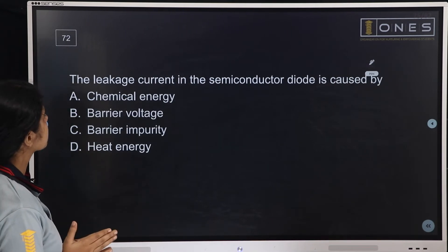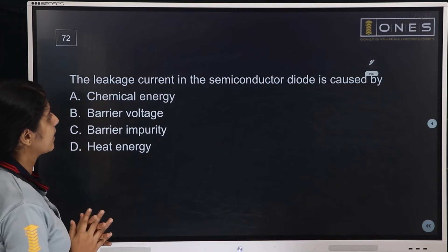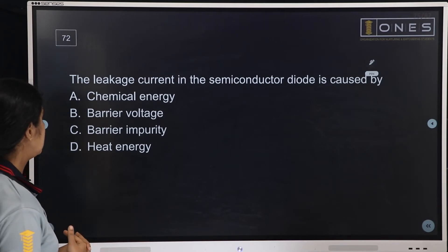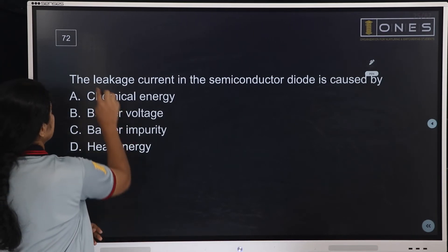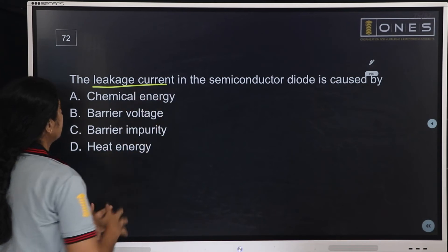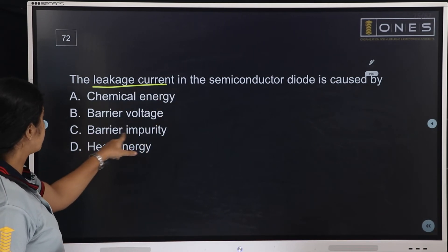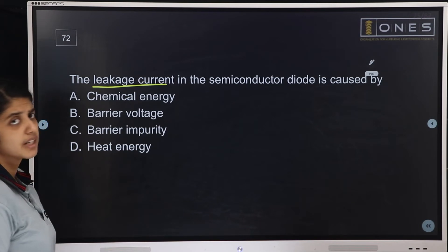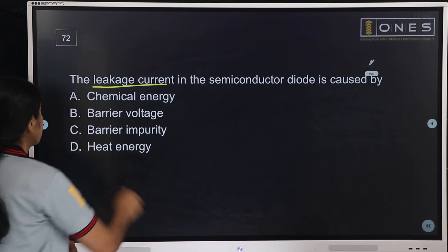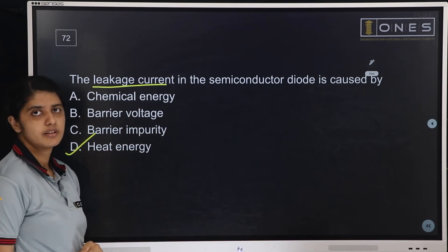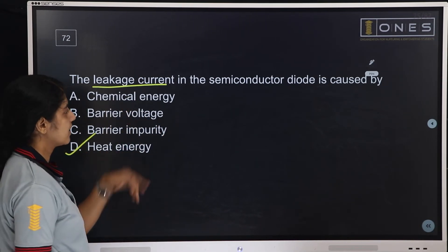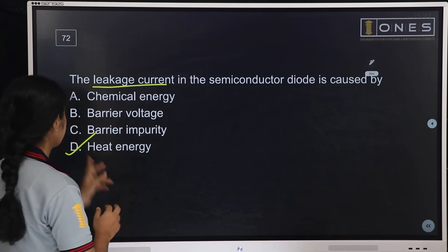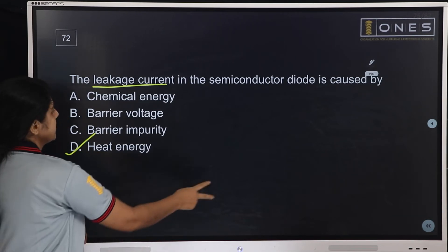Next question: The leakage current in a semiconductor diode is caused by — options: chemical energy, barrier voltage, barrier impurity, or heat energy. The answer is heat energy, mainly due to thermal agitation of electrons.